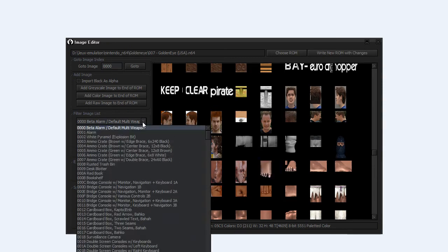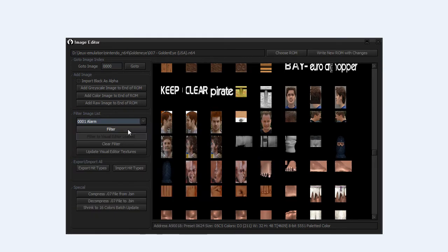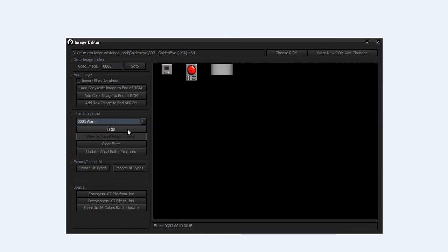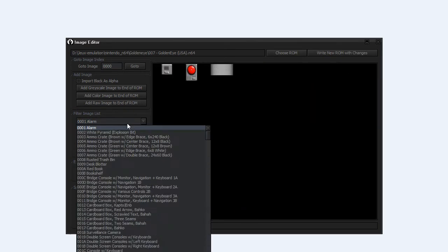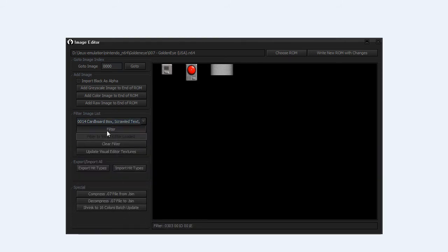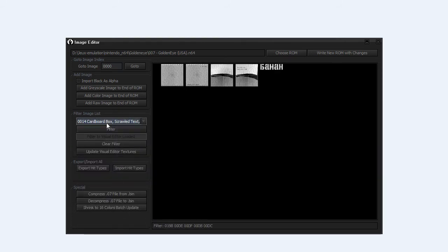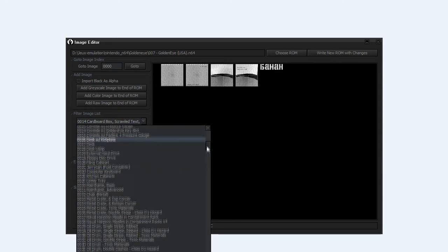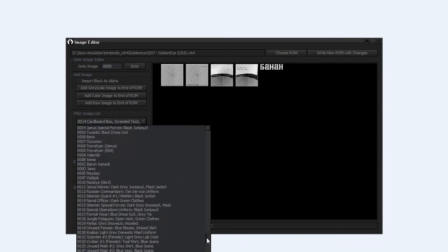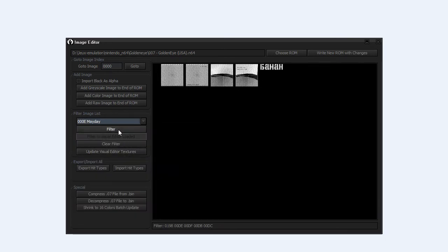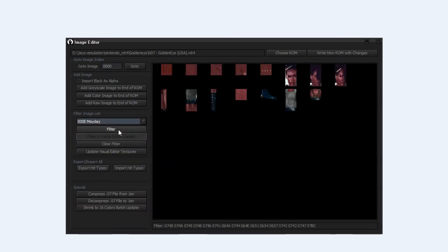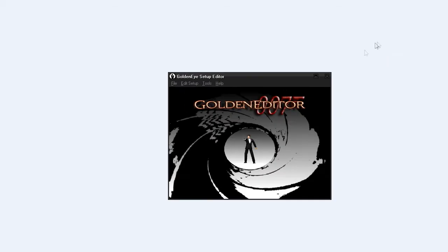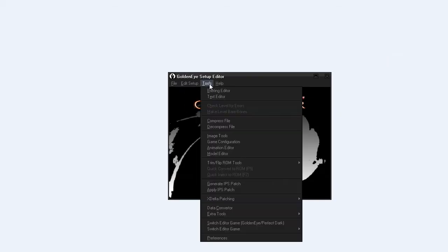You can filter the texture. For example, if you want only textures for Alarm, you can filter here. Or for Cardbox. And if you go very down, you can for example check the filter texture only for Mayday, for the Mayday character.